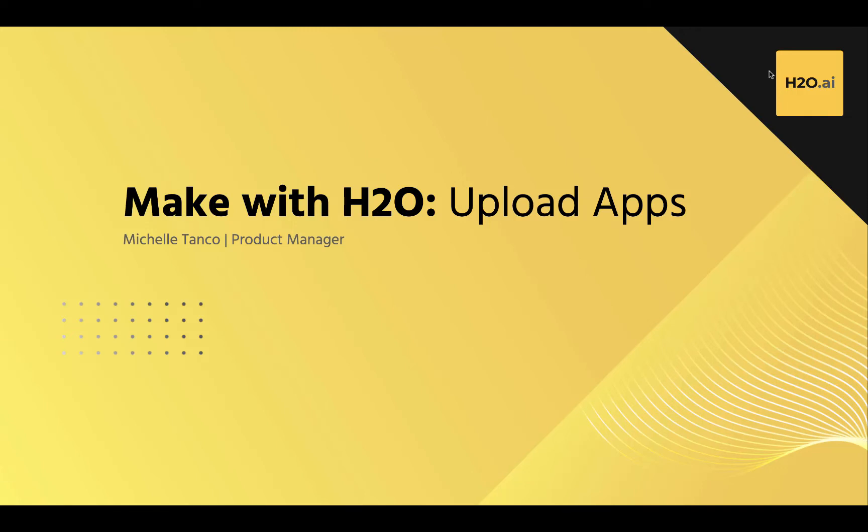Welcome to Make with H2O. Today we're going to talk about how you can upload your own Wave apps into the H2O AI cloud.